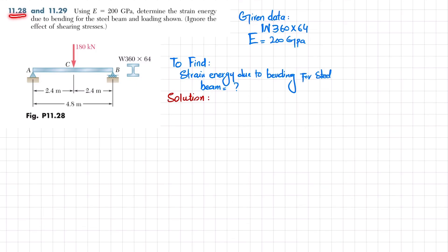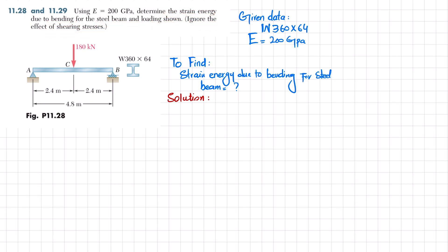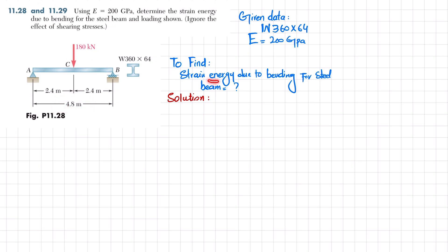Welcome back. Problem 11.28. The statement of this problem is that using E equal to 200 GPa, determine the strain energy due to bending for a steel beam and loading shown, ignoring the effect of shearing stress. This is beam AB — a wide flange W360 by 64 — simply supported at point A and point B. At point C there is a loading of 180 kN. The total length of the beam is 4.8 meters.